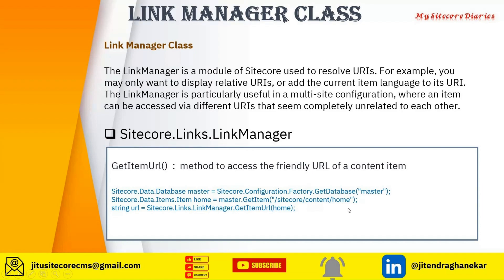This is a sample example where you have a database and you are getting the home item, and you want the user-friendly URL for it. You can use Link Manager like: LinkManager.GetItemUrl(home). This will provide you the friendly URL.